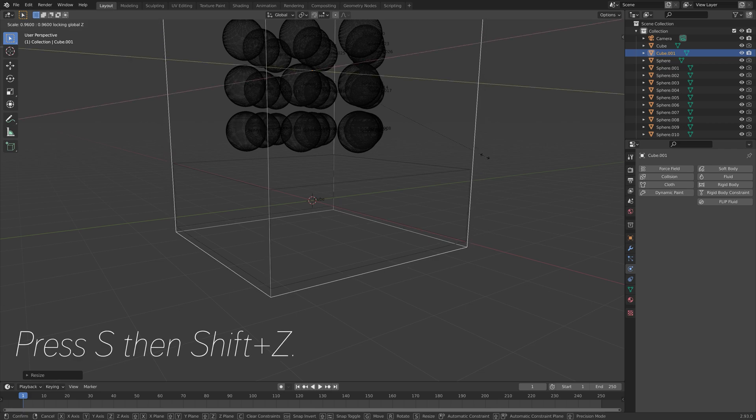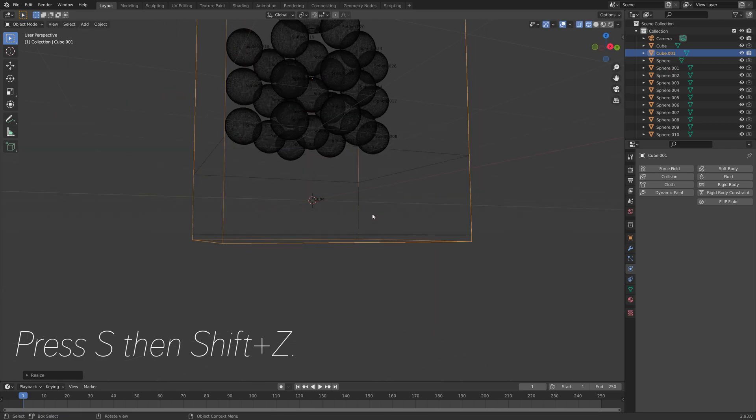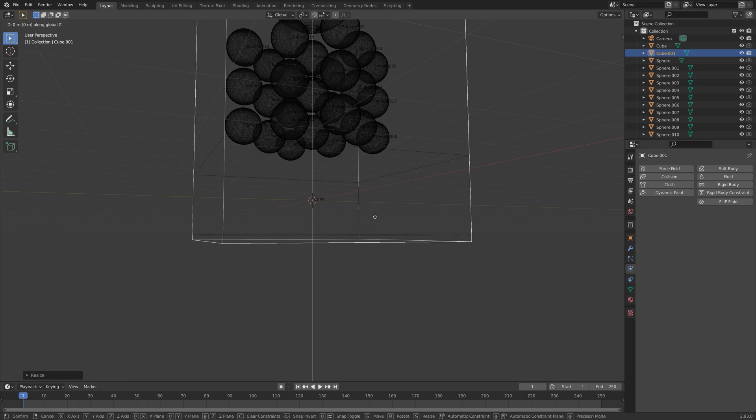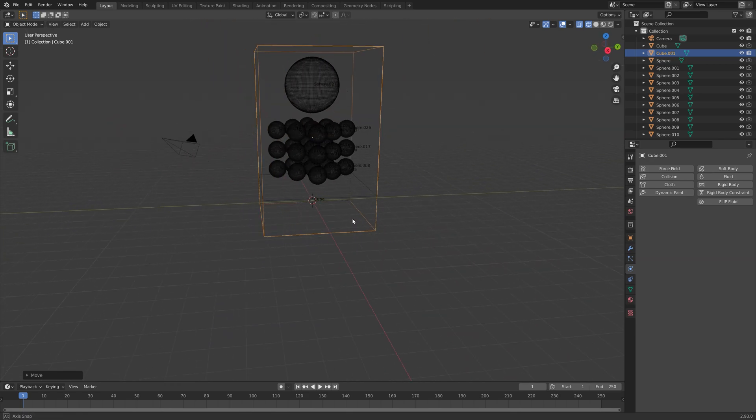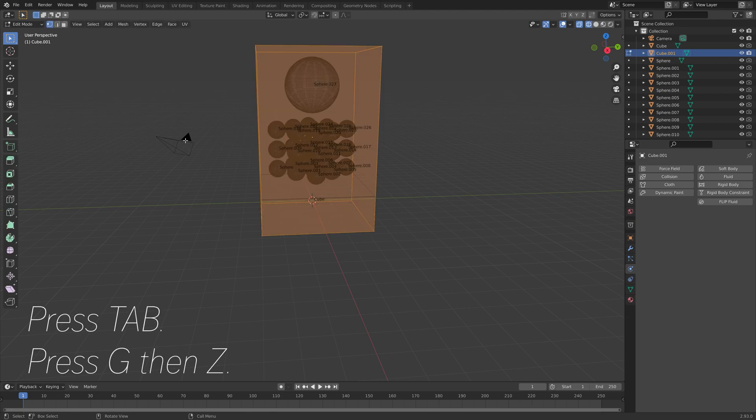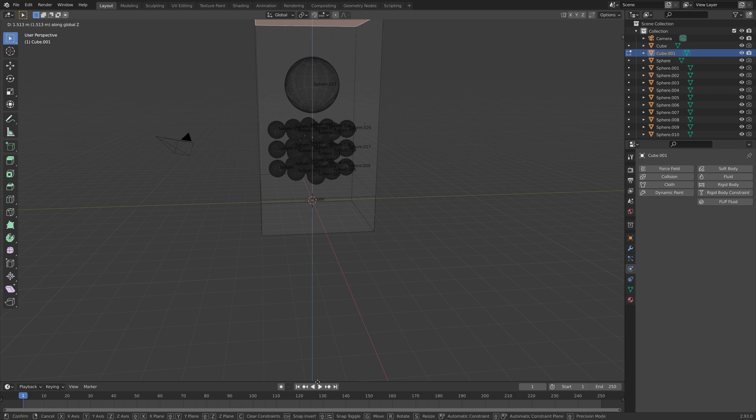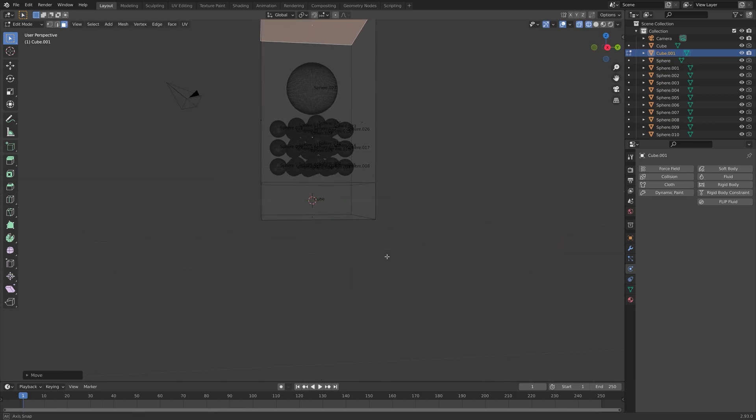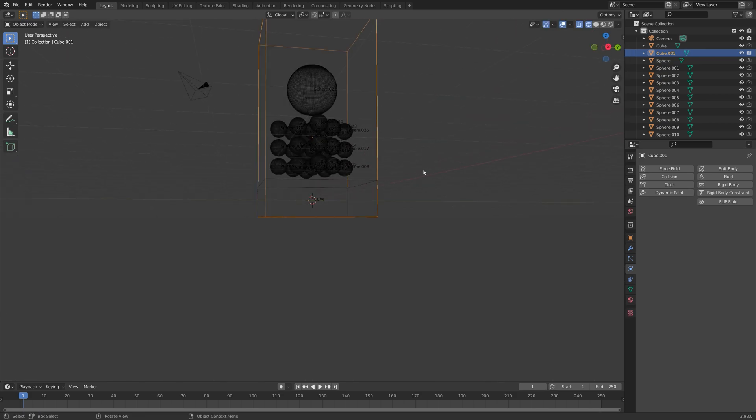Press S, then Shift-Z to scale it only on the X and Y axis. Then G, then Z to move it on the Z axis. I'm also going to press Tab to go into Edit Mode. Then go to Face Selection and move the top face on the Z axis. Press G, then Z to grab it on the Z axis.